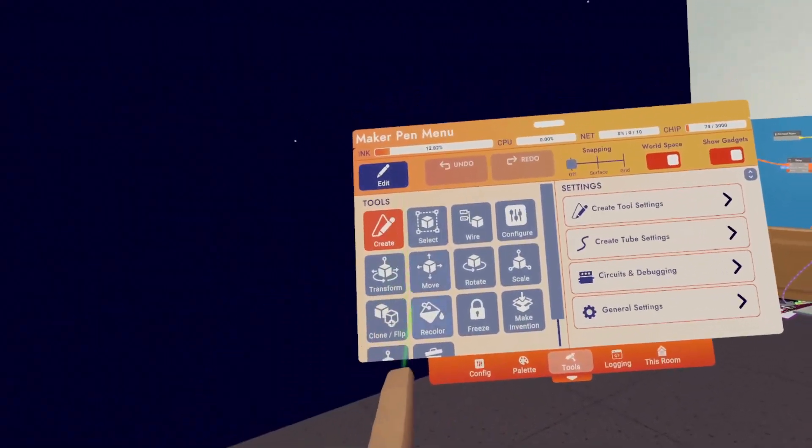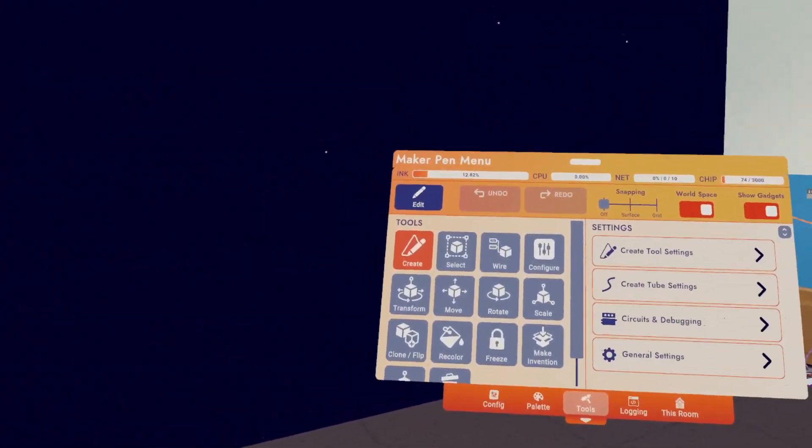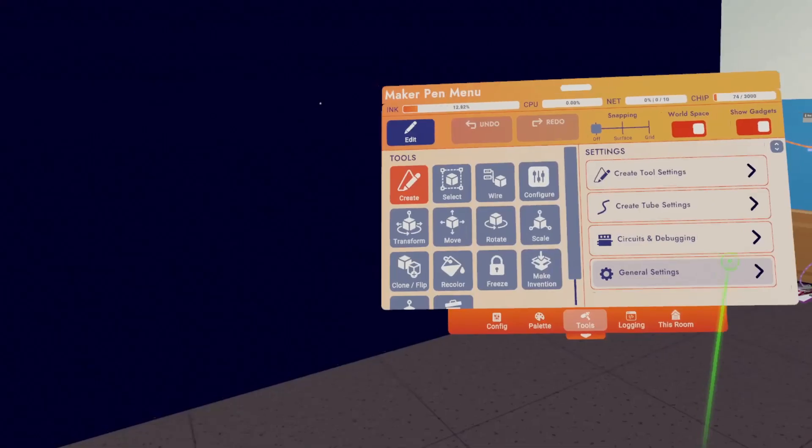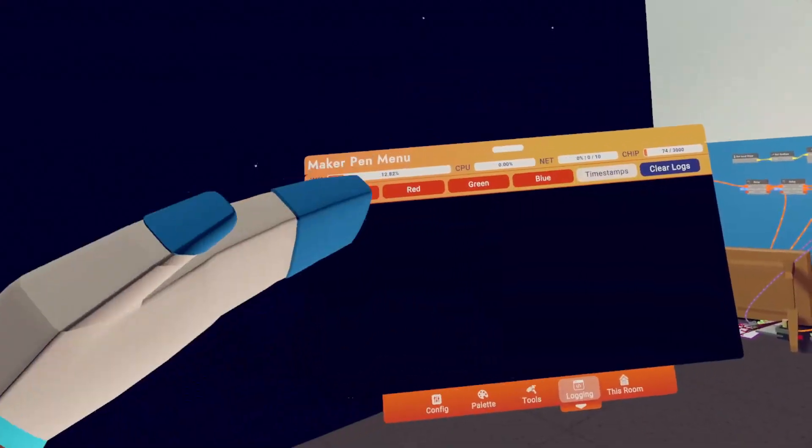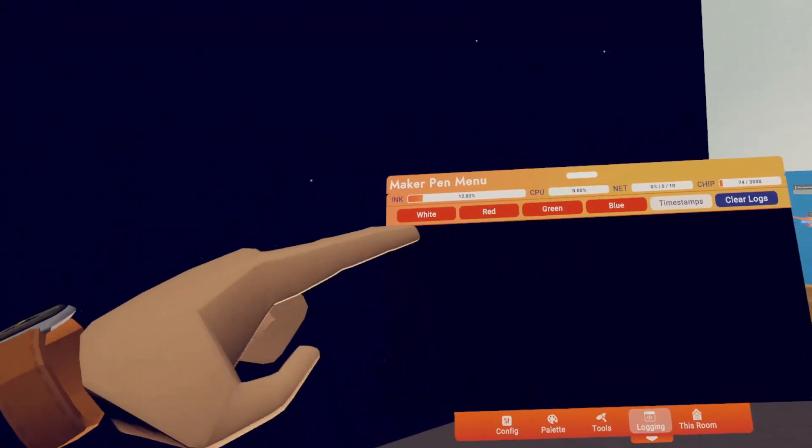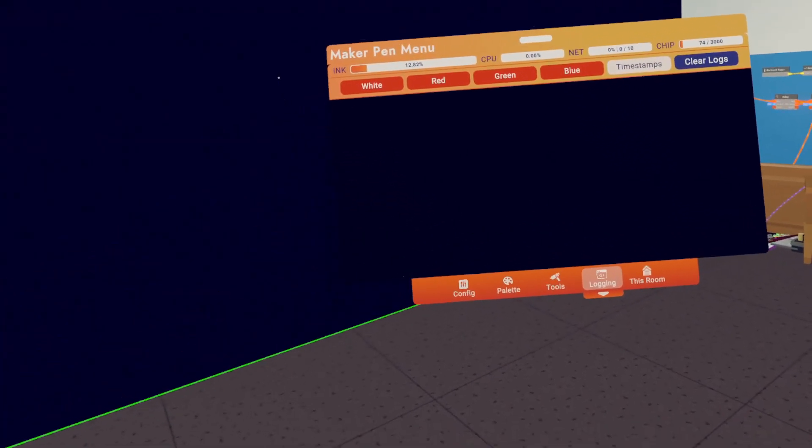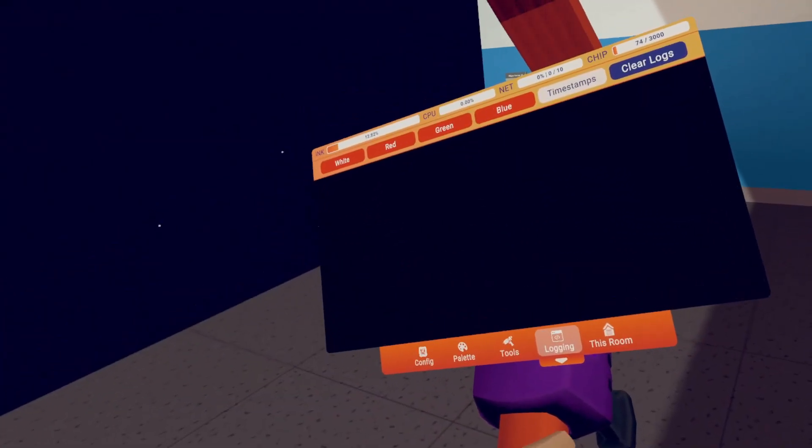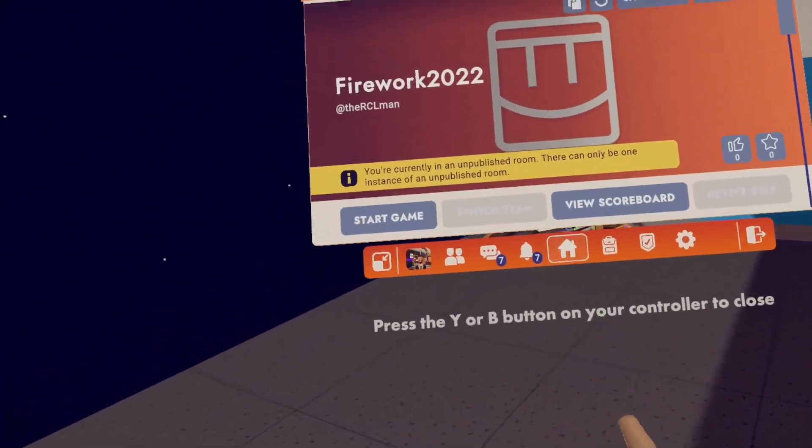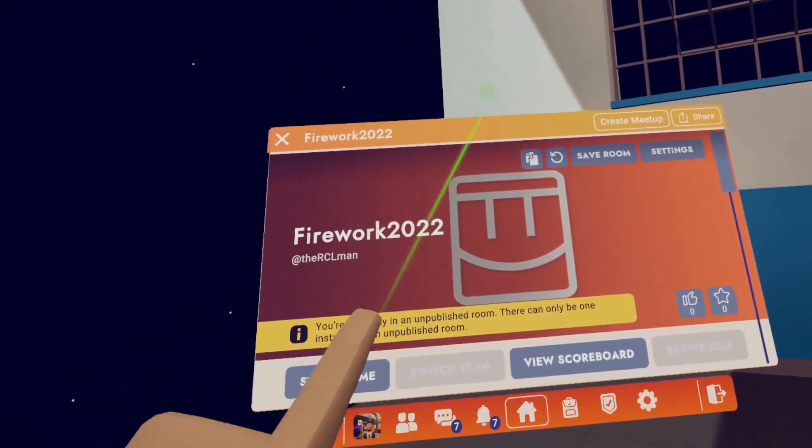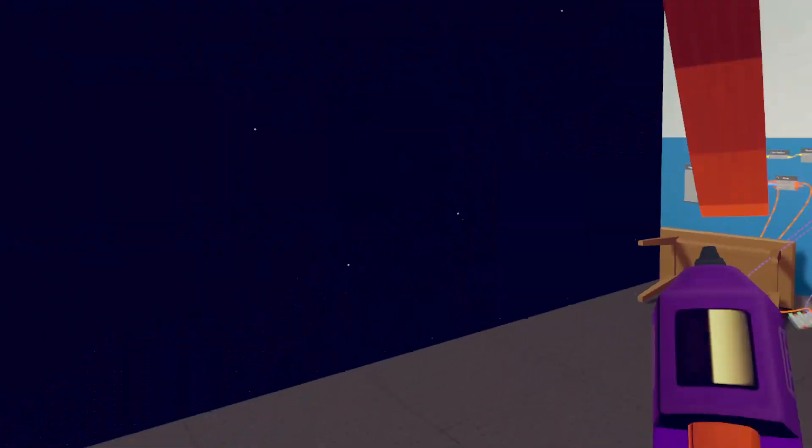Then we have Tools, where you can edit and change Maker Pen objects. Then we have Logging, which gives you more information about circuits. Lastly we have This Room, which allows you to adjust room settings.